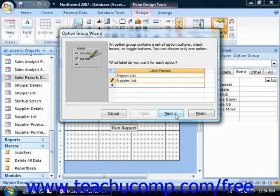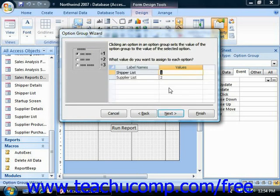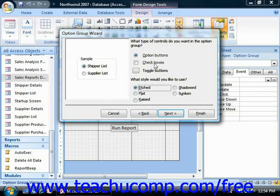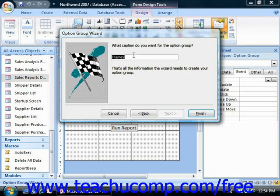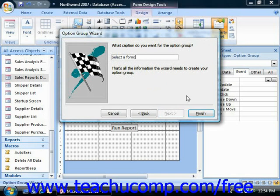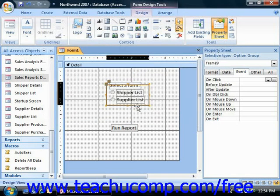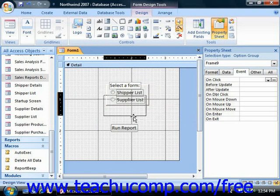Then click Next to continue. You can make one the default choice or specify no default. Then you assign each option a numeric value and click Next. Set the display and appearance of the actual option group, then click Next and give it a caption. It will default to a name like Frame 9, but you can enter a different caption. Click Finish and you can see it added as a control in the form.